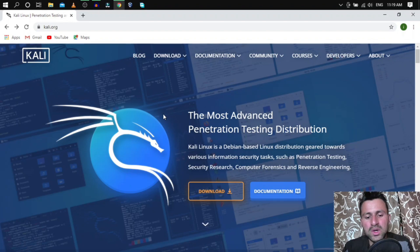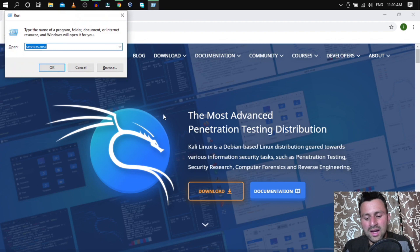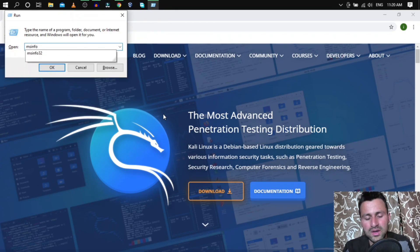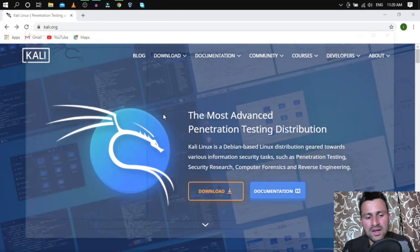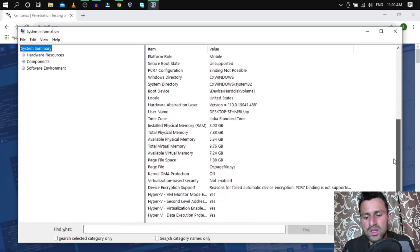If virtualization is not enabled, you won't be able to install any operating system on platforms like VirtualBox or VMware. To find out, press the Windows button and R, then type msinfo32 and hit Enter. It should pull up your system information. Scroll to the bottom — you should see 'Virtualization Enabled: Yes'.